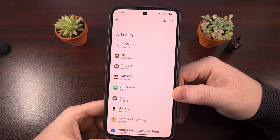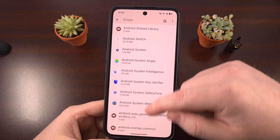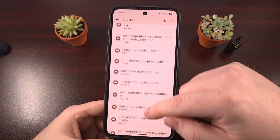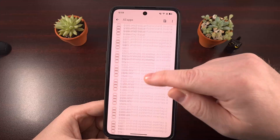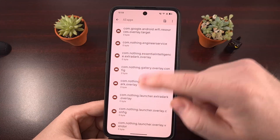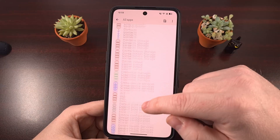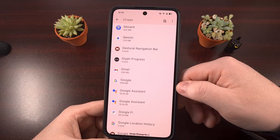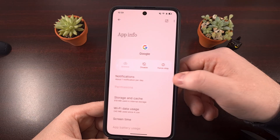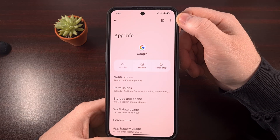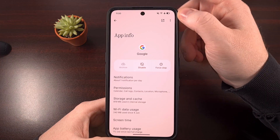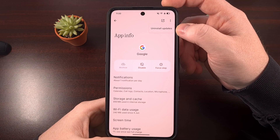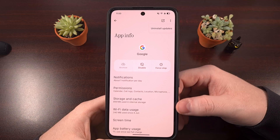After you have shown those system apps, go through the list and find the app that you're having an issue with. We're going to continue using the Google app as our example here, and you could also use the search button at the top to make this a lot easier. Once you find that app in the list, go ahead and tap on it, and then look for that three-dot menu icon again in the top right corner.